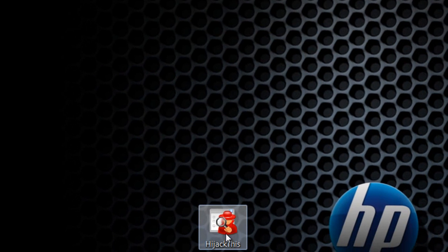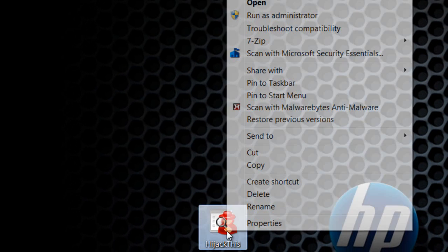Once you have downloaded it, you want to right-click—this is important right here—you want to right-click on the HijackThis icon and you want to run as an administrator. You have to run as an administrator.